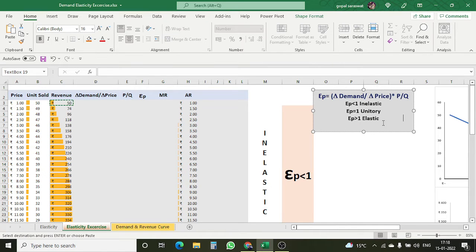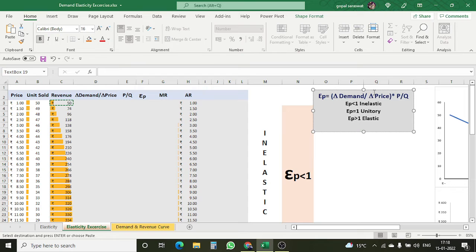Here we are trying to test how these elasticity types have a relationship with revenue — that is, whether EP is less than 1, equal to 1, or greater than 1, in which condition does a seller gain the most benefit for their business. So let's start with it.